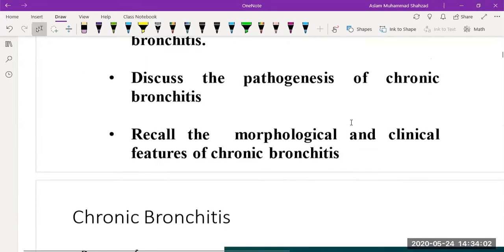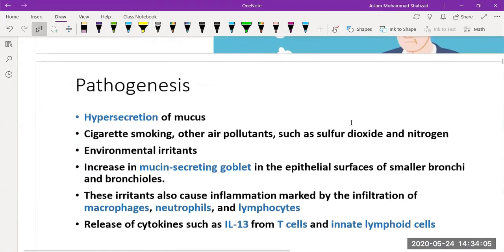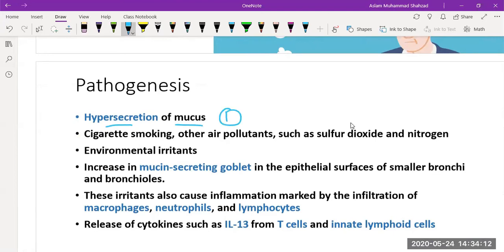Regarding pathogenesis, the key characteristic number one is hypersecretion of mucus. The etiology includes cigarette smoking and air pollutants such as sulfur dioxide or nitrogen, which can potentiate bronchitis. Environmental irritants also play a role — for example, the smell of fresh paint in a newly moved-into home can result in bronchitis.